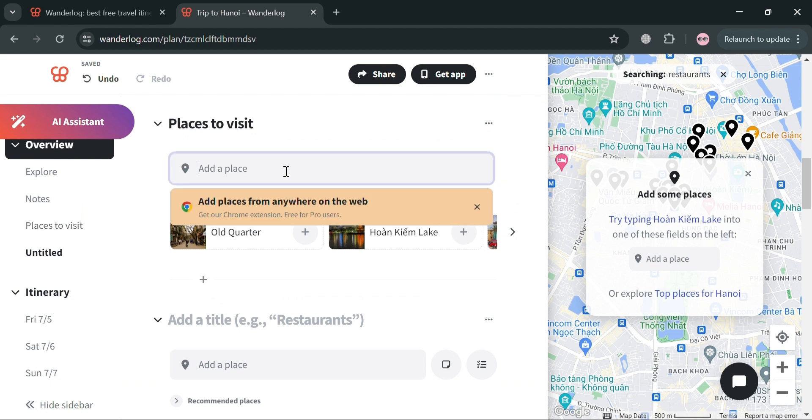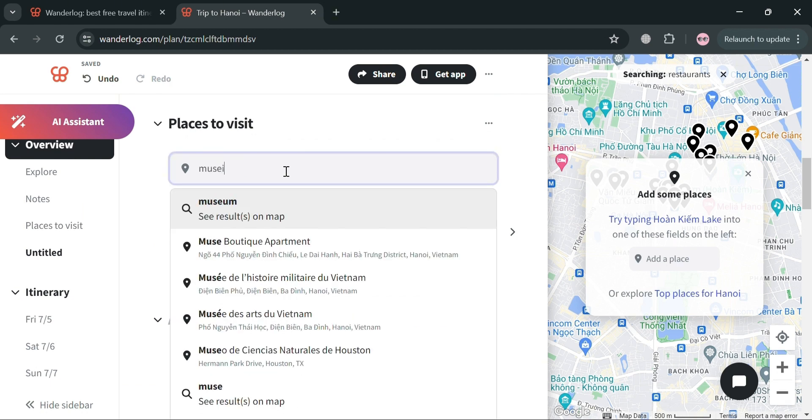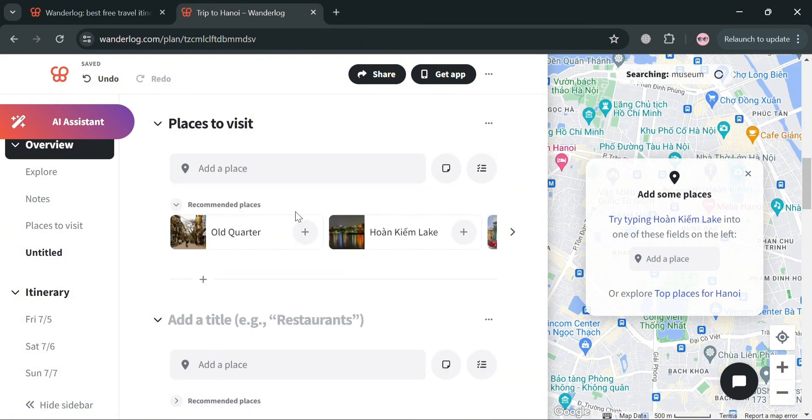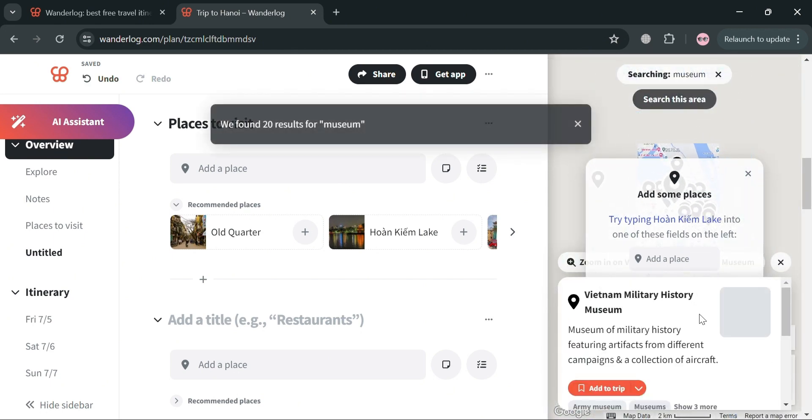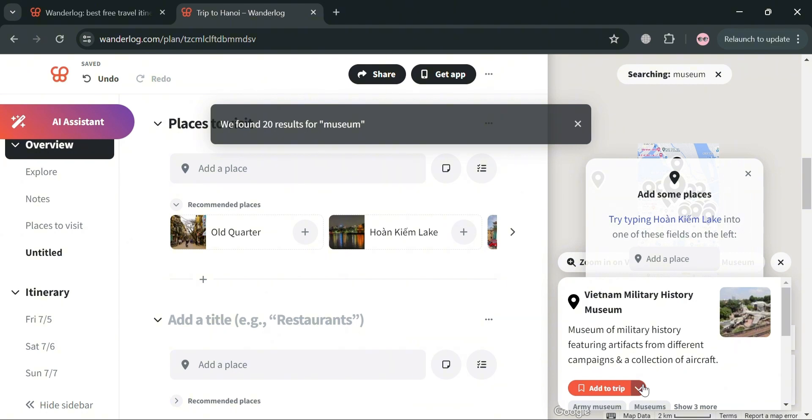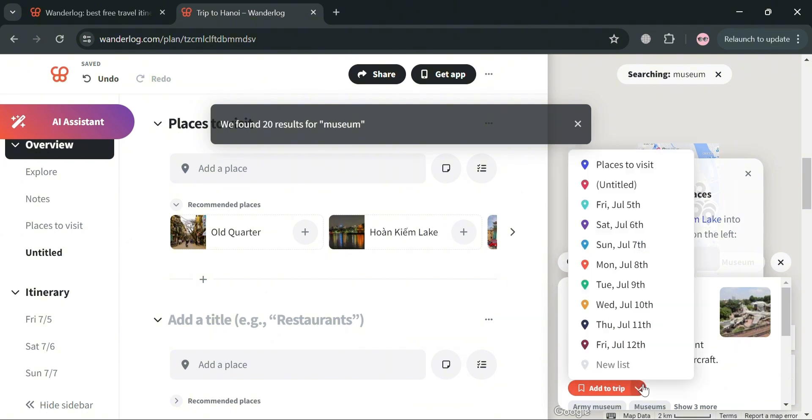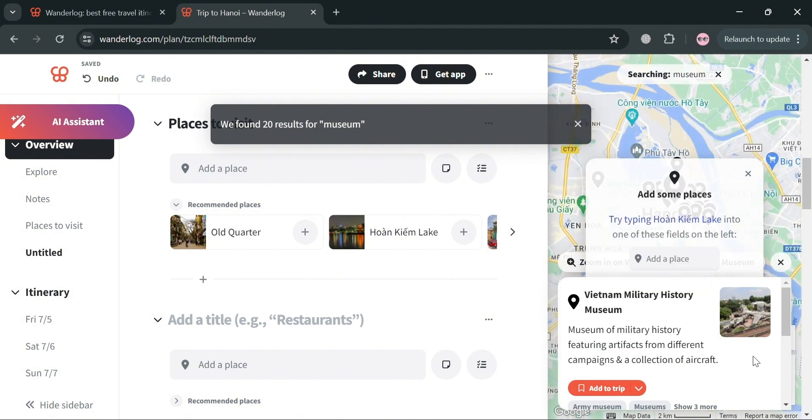Now, let's try to add another place to visit. I'm going to go to our places to visit section, and from here, just enter the place. For example, I'm going to enter museum. Upon clicking museum on this result, it will show us on the right side panel on the Google map the recommended museums, which is the Vietnam Military History Museum. And as you can see here, before you add a trip, you could also click this dropdown arrow to select the date that you want to visit these places.